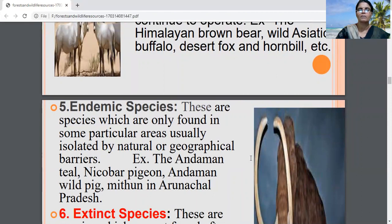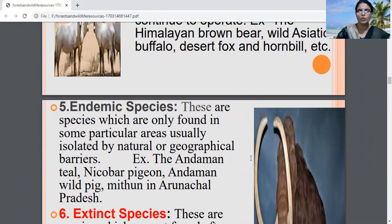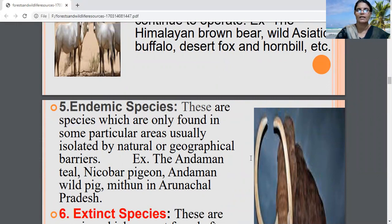Endemic species belong to a particular region only. For example, the Andaman teal, Nicobar pigeon, Andaman wild pig, and Mithun in Arunachal Pradesh. From these examples, it is very clear that these species are found only in that region, not all over the country.